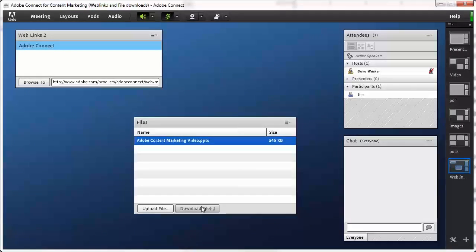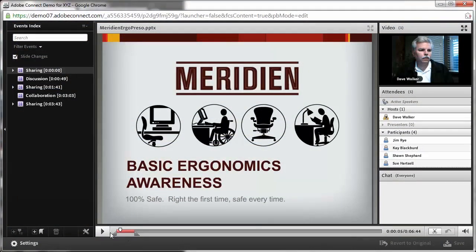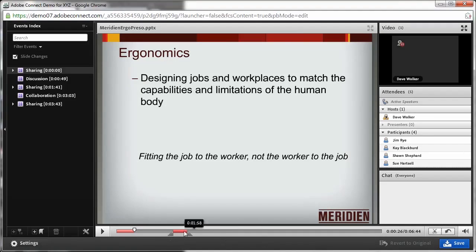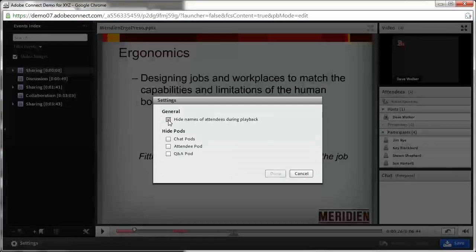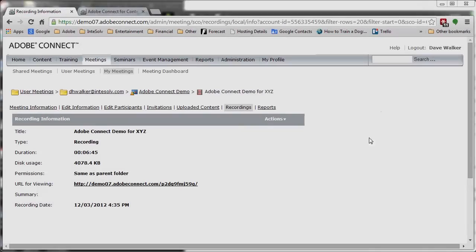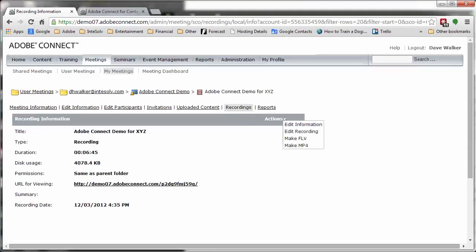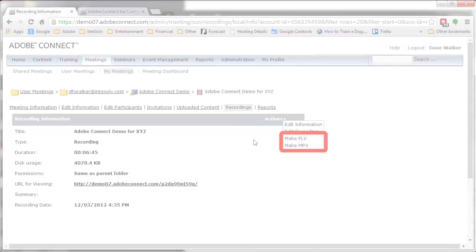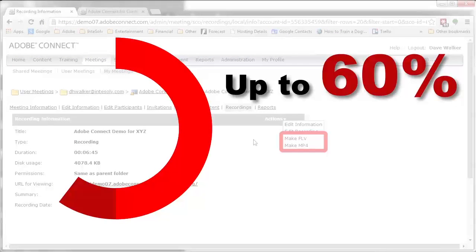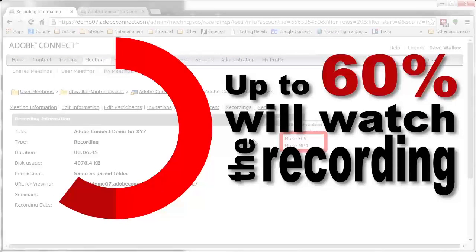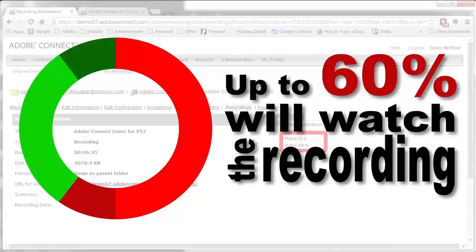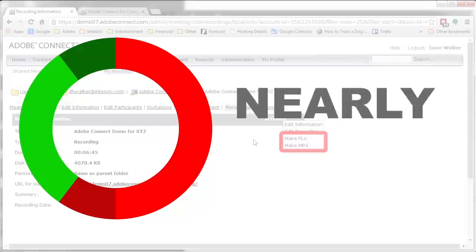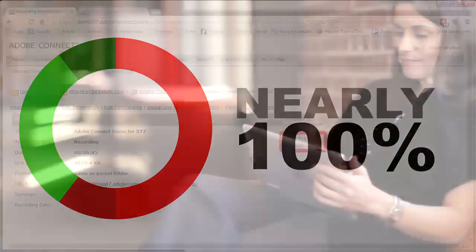Adobe Connect recordings retain interactive features like live links and file downloads. They're editable—you can remove names of attendees from the recording and even convert the recording to MP4 or FLV video for distribution via other channels. This is important because 50 to 60% of webinar registrants will watch the recording, and when you add that to the 30 to 40% industry standard attendance rate for the original webinar, you're nearing 100% consumption of your content.